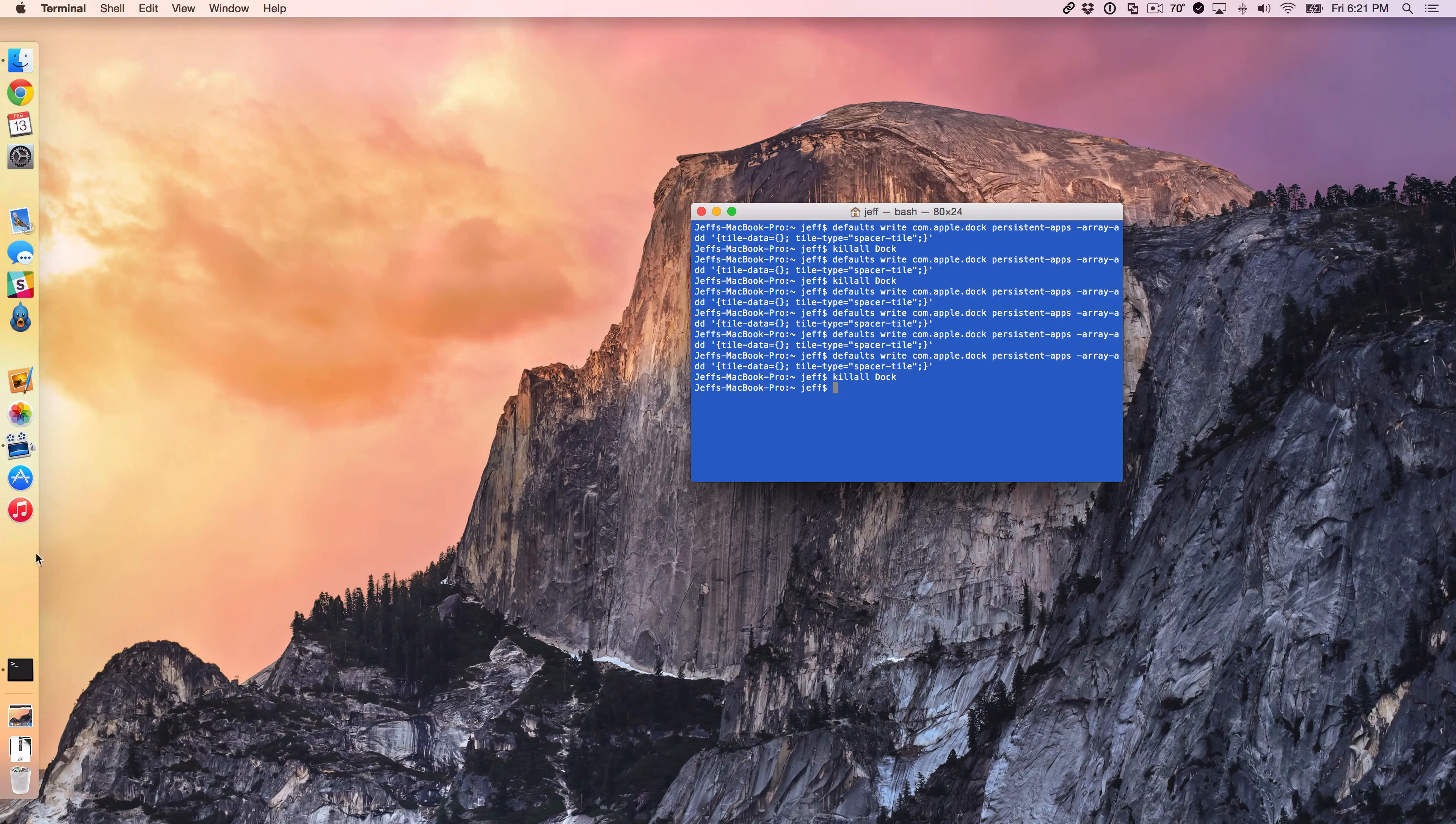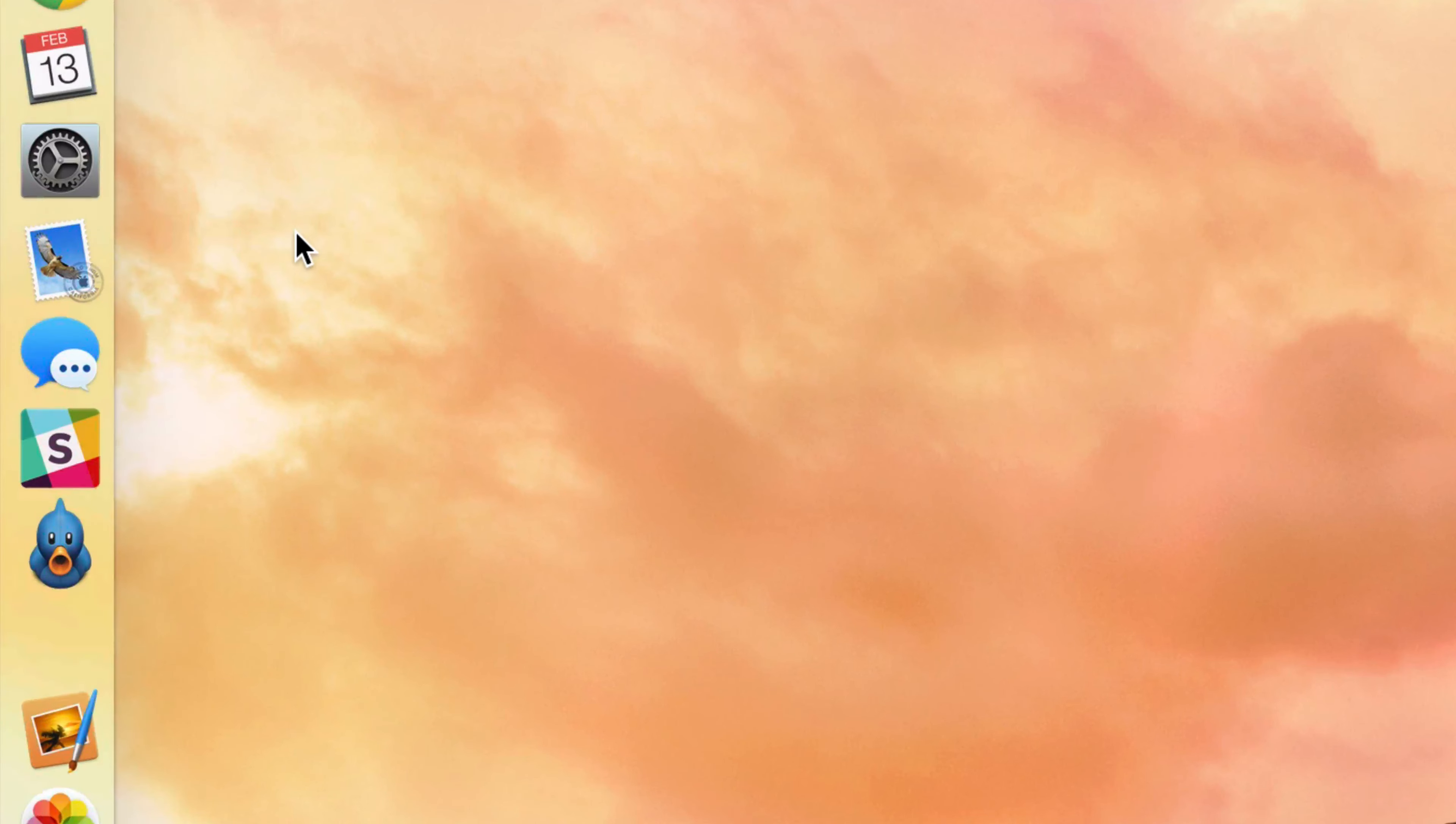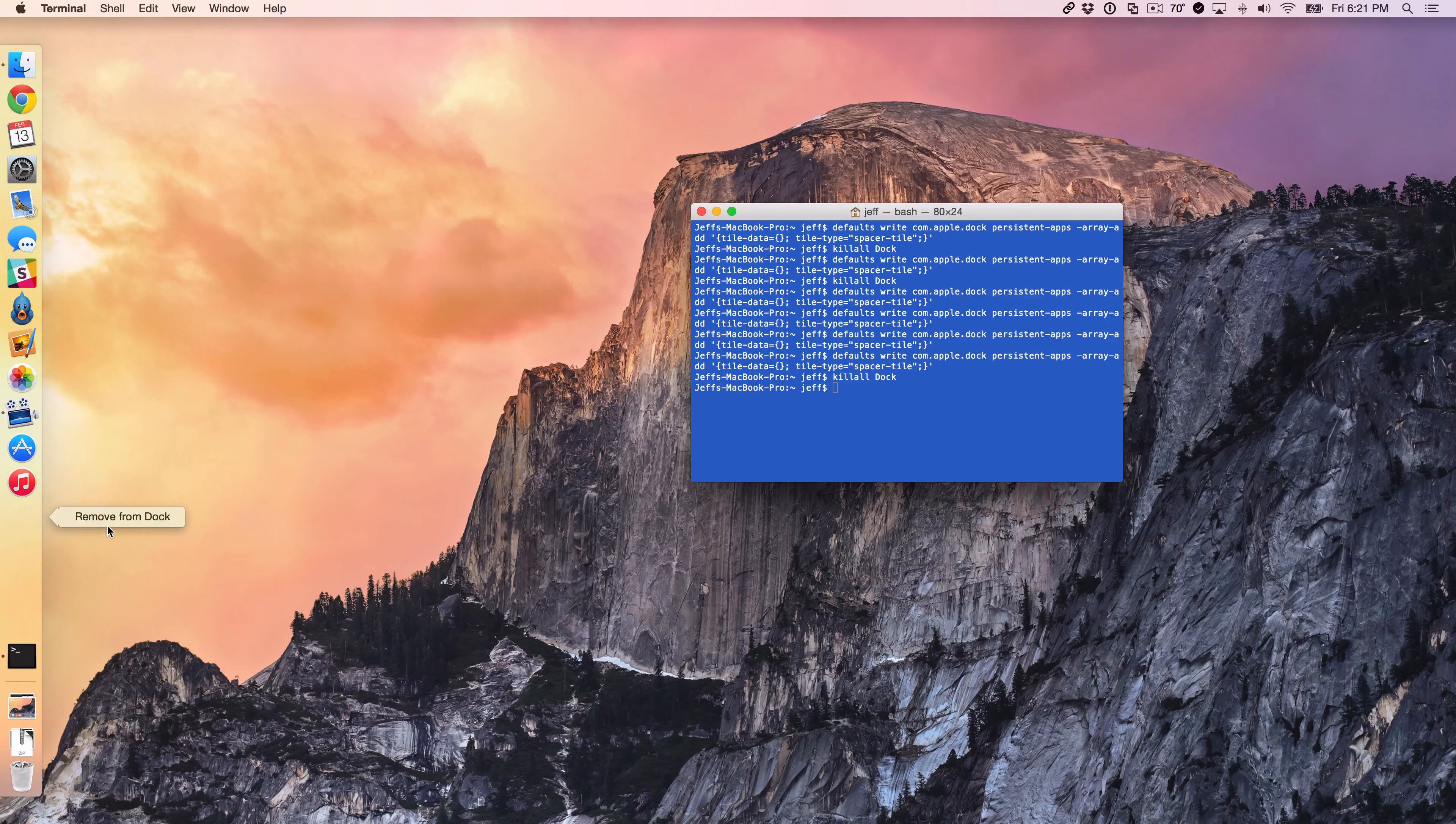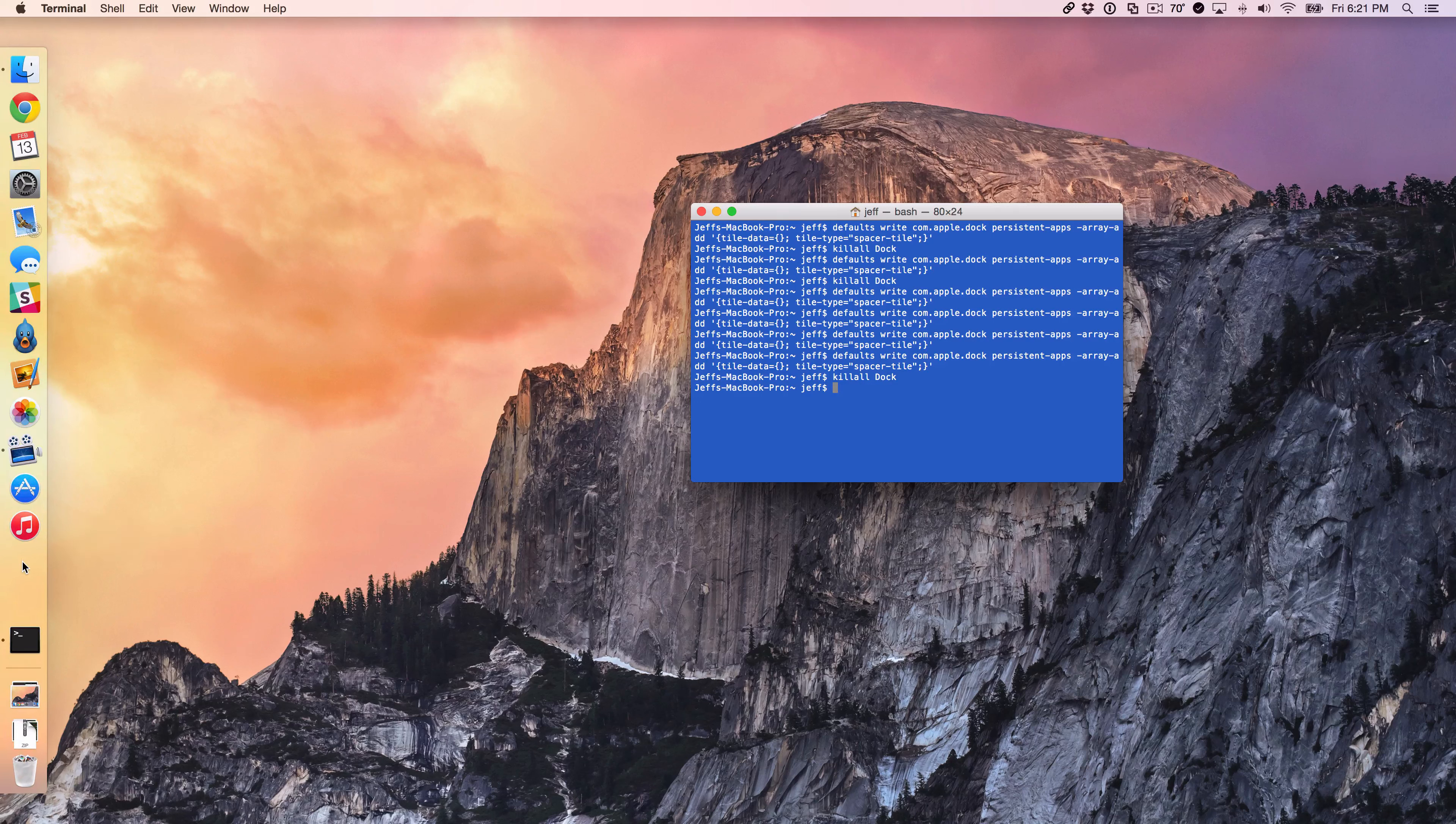If I want to remove a space, I just right-click on it and select Remove from Dock, or I can just drag it off and release. That's how you can remove those spaces super simply and quickly.